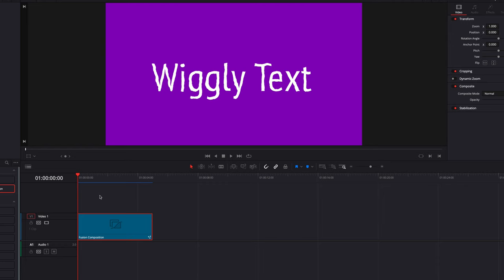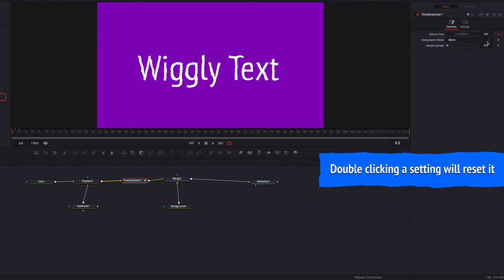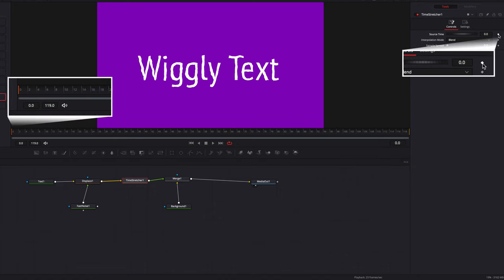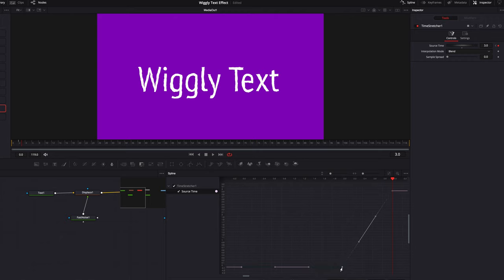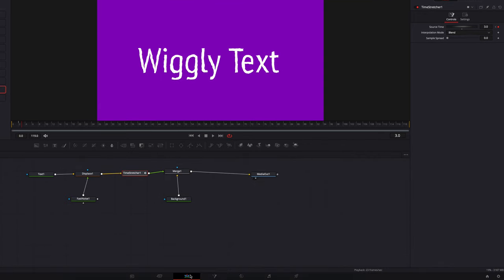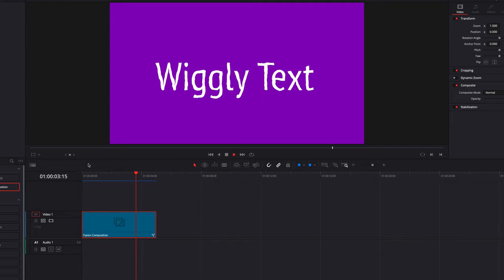Let's come back to the Fusion page and try out another pattern. Click the time stretcher node and reset the source time parameter by double-clicking it. We're going to keyframe at the zero frame and leave it at zero. Now come to the second frame, keyframe again, and still leave it at zero. Then move on to the third frame — here we're going to let it play the third frame, so we'll enter three. Then we just repeat this pattern, setting a relative loop in the spline editor just like we did earlier. Coming back to the edit page, this is looking really good — I really like this one. It definitely adds more rhythm and it's more pronounced as well.